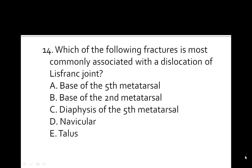Let's review our first case. Which of the following fractures is most commonly associated with the dislocation of the Lisfranc joint? Is it the base of the 5th metatarsal, base of the 2nd metatarsal, diaphysis of the 5th metatarsal, navicular bone, or the talus?